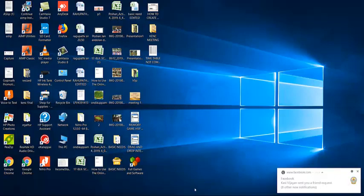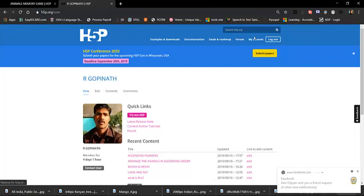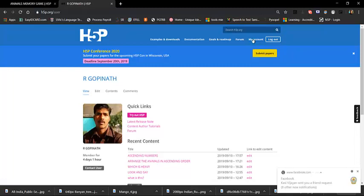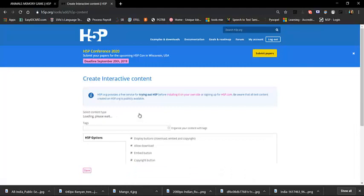Log in. Click on 'My Account.' Click on your name. Then click on 'Try out H5P' and click on the application.